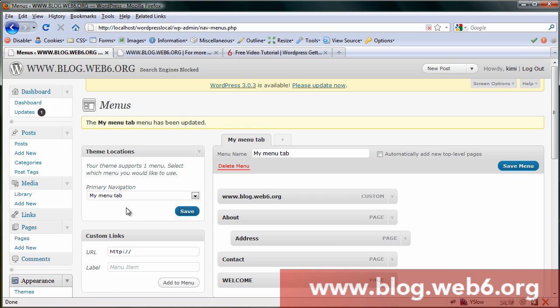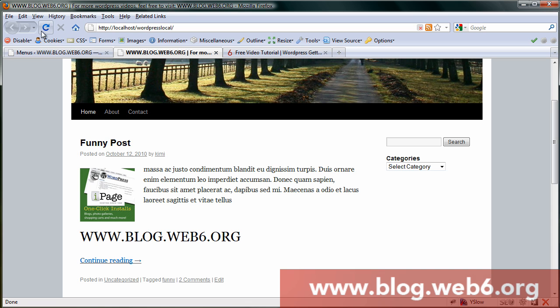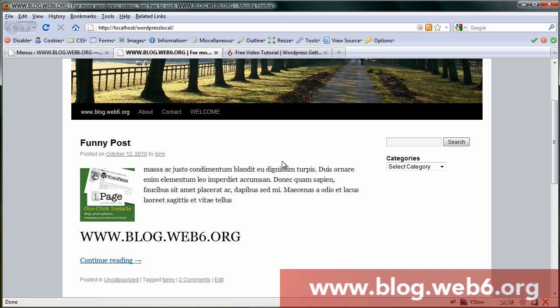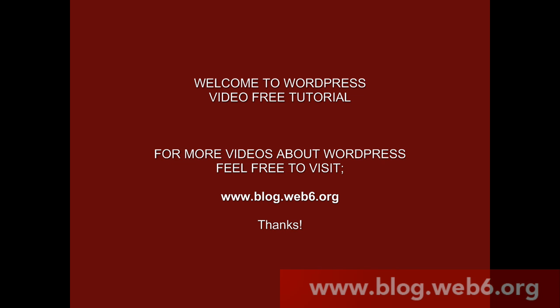Now if you go to our home page, we still have home, but if we refresh it, our menu is changed. If we hover it, we have Free WordPress Tutorial. So that's the very easiest way how you can change your home label. Thank you for watching and goodbye. Take care.